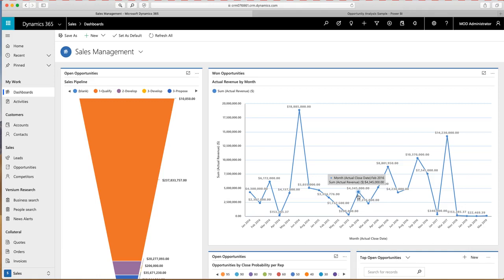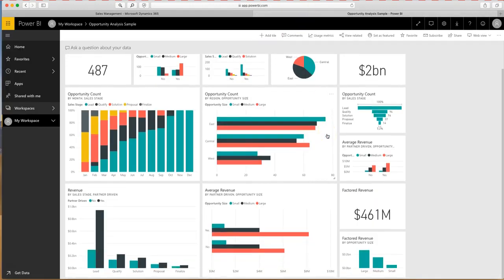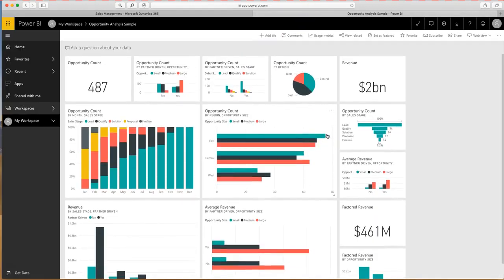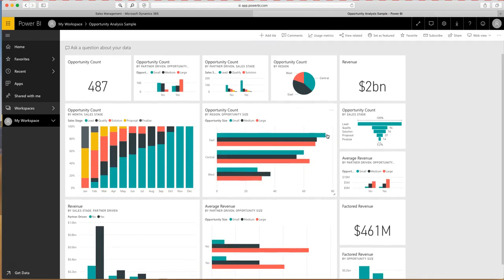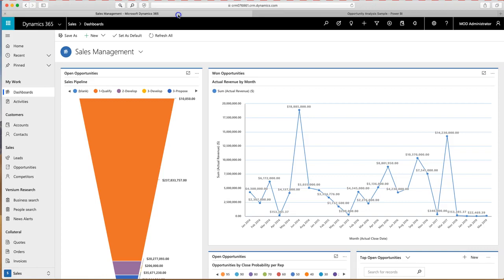CRM also has a natural connection to Power BI. So if you've created reports over in Power BI, which is a business intelligence platform from Microsoft, you can go through and create reports or use system reports like I was talking about before, and then you can actually embed those reports directly inside of CRM.